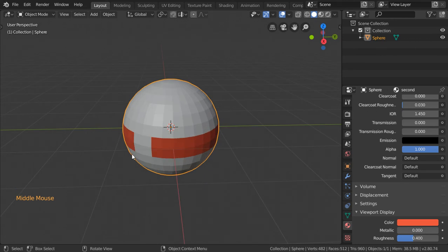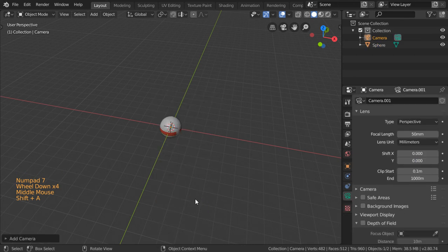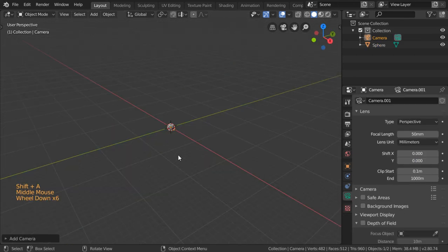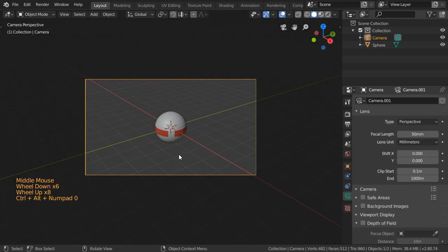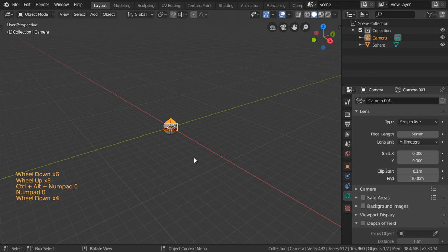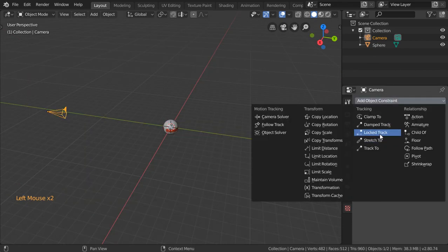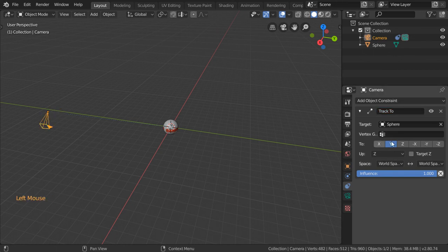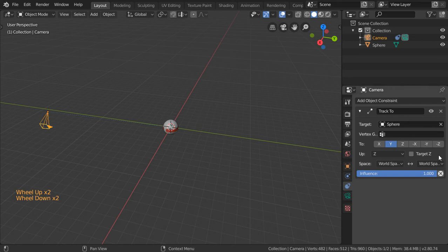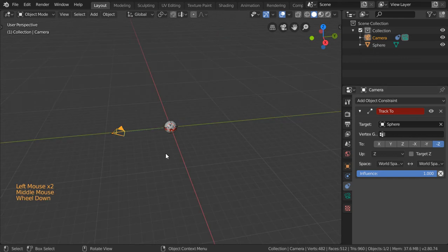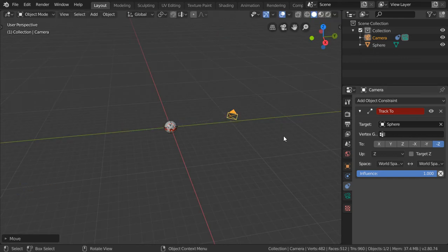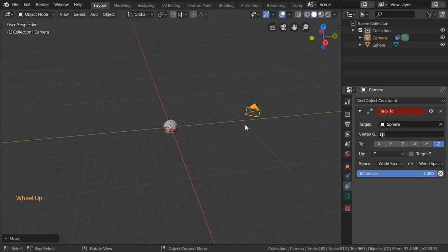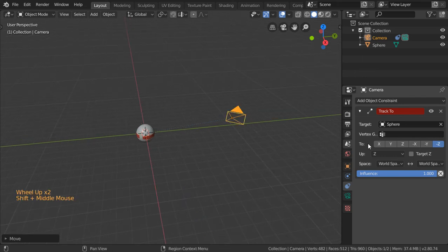What if we have added a camera and we want this camera to track this object? How can we make this? Simple: you can go to the object constraint and Track To, which is maybe here, and select this sphere. Make sure that this arrow will be to this arrow, which may be located here. If you move it, you will see that the camera doesn't match correctly because Up will be Y.